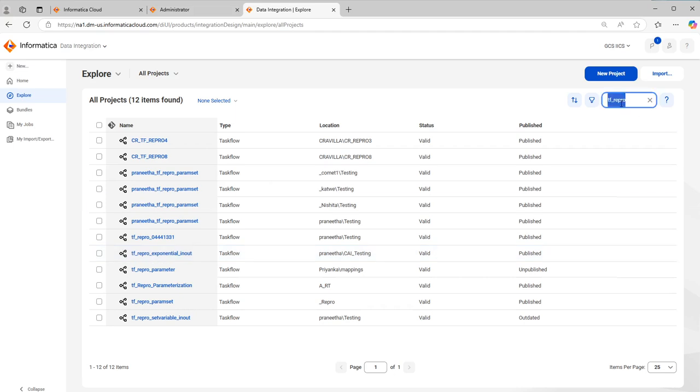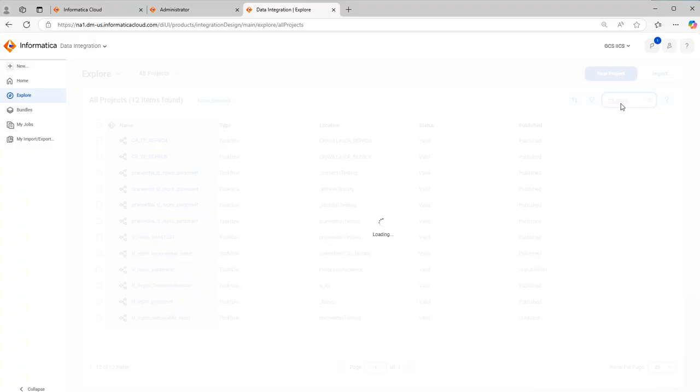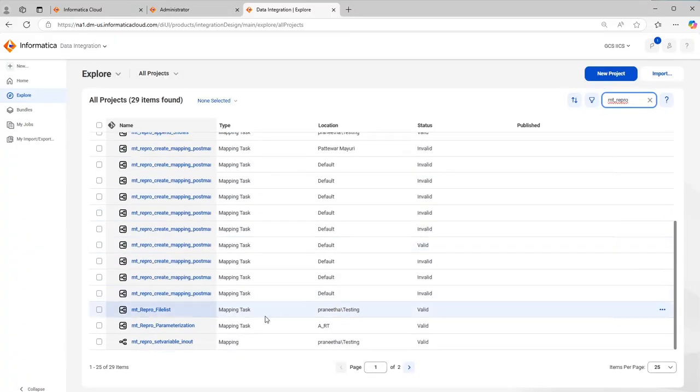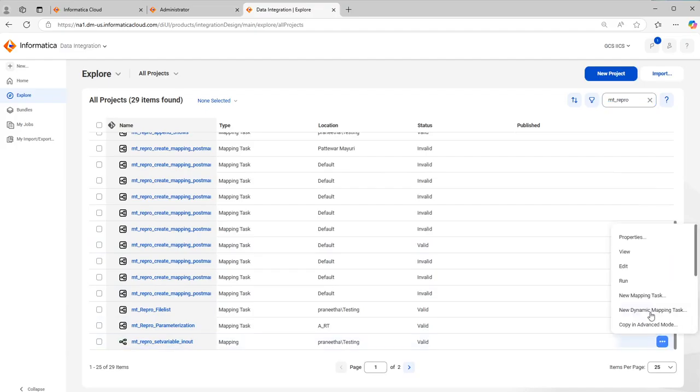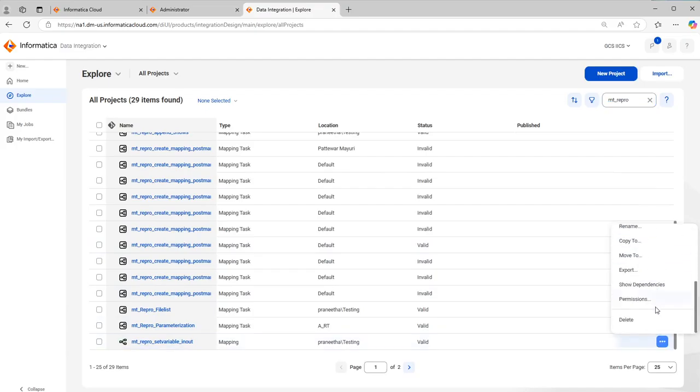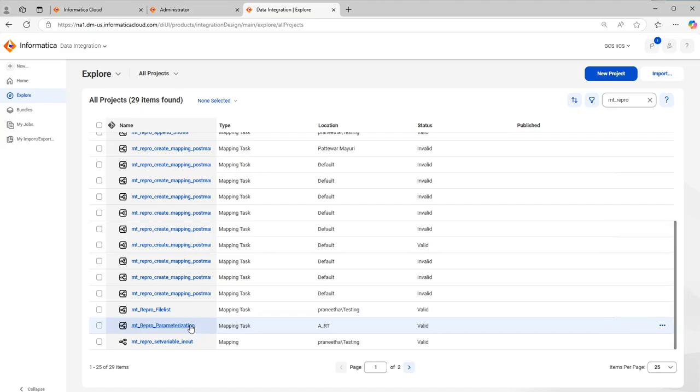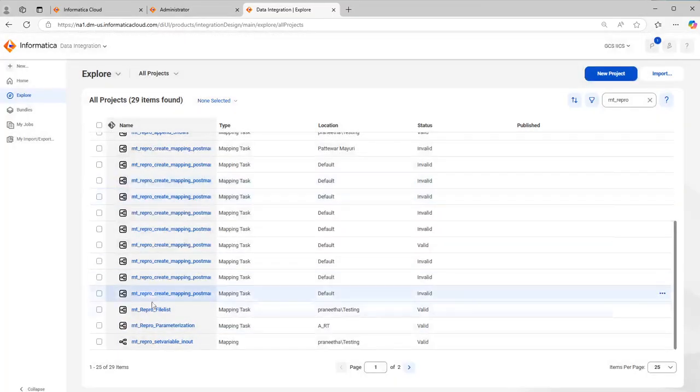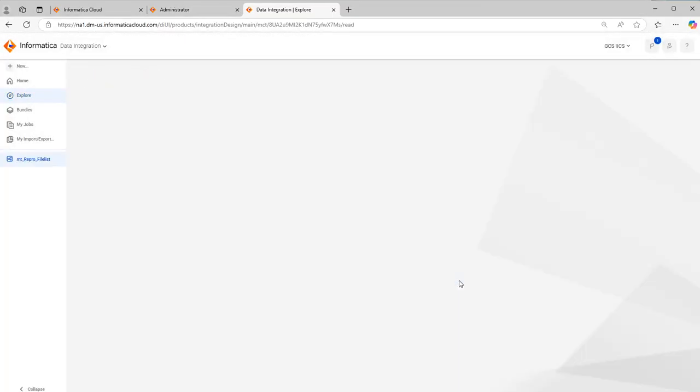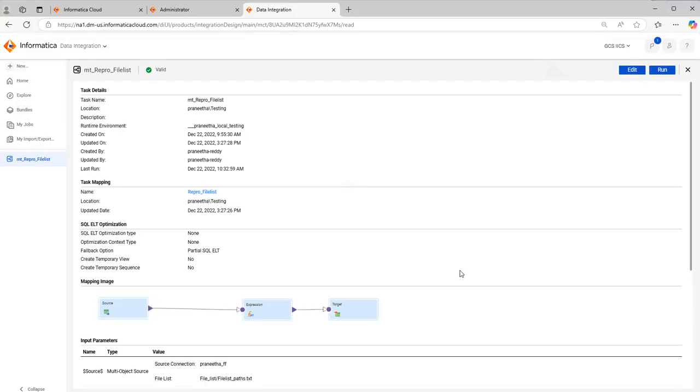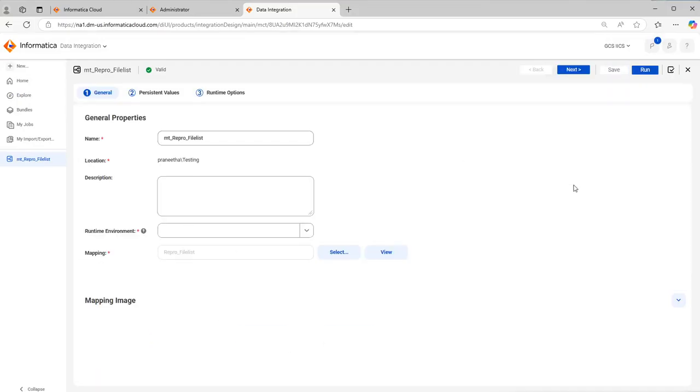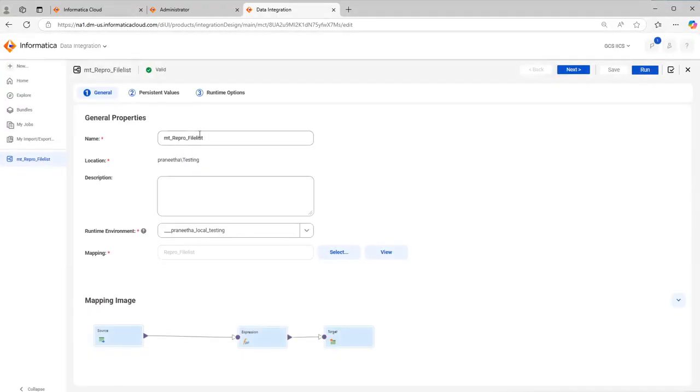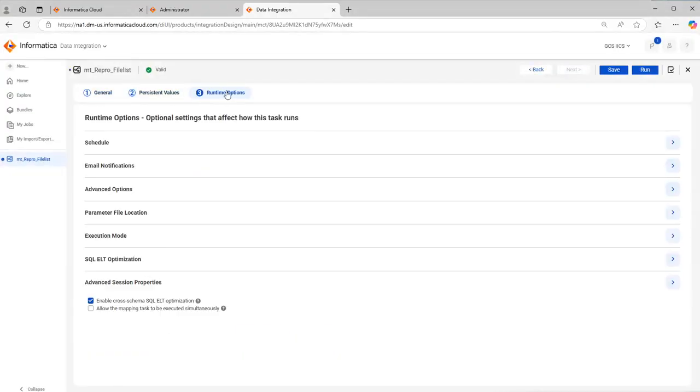In the same way you can select for any mapping task as well, but one thing is for mapping tasks, when you click on three dots you will not get an option to create a schedule. What you can do is just click on that mapping task. Once you click on that mapping task you have an edit option. Click on the edit option. Go to runtime options.